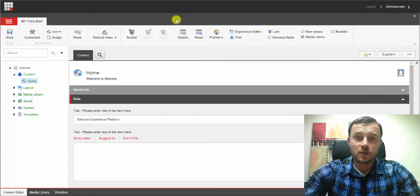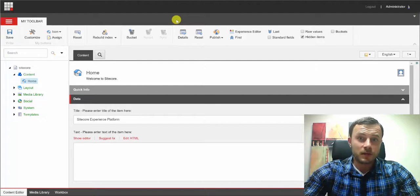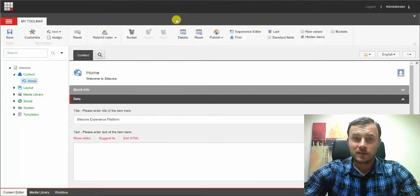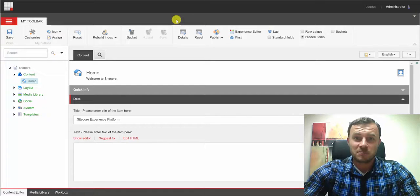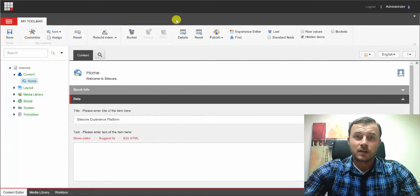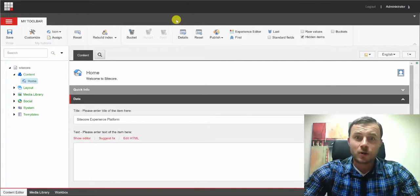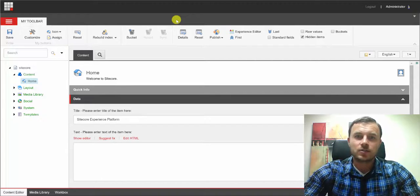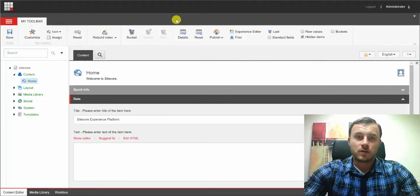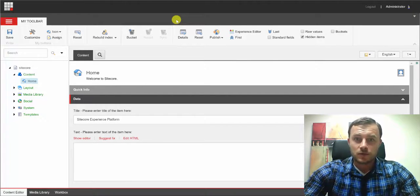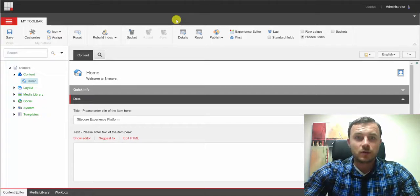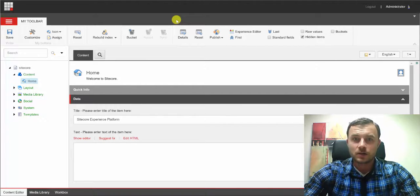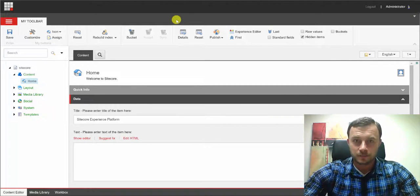For instance, if you're a developer, perhaps the reporting button is not the one you'll be using on a daily basis or care about at all. In fact, if you've ever created users in Sitecore and assigned them to roles like designers, authors, or developers and logged in with those user accounts, you would have noticed that they have different sets of toolbars and buttons available to them.